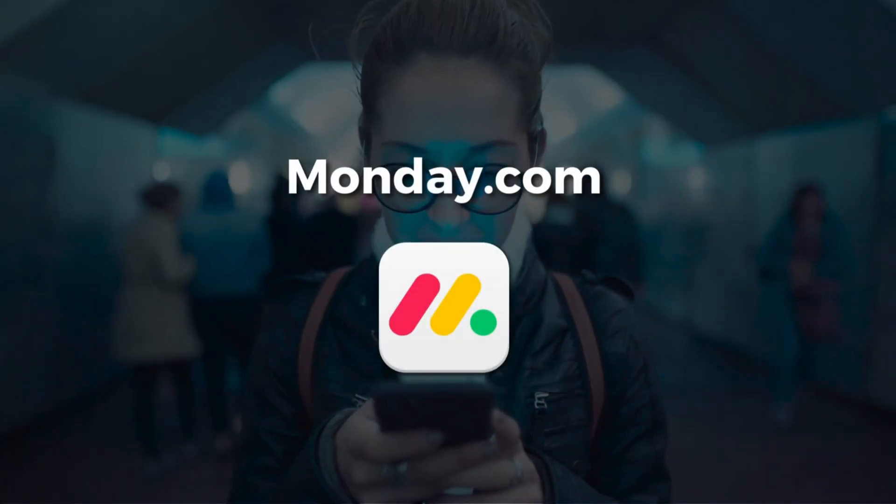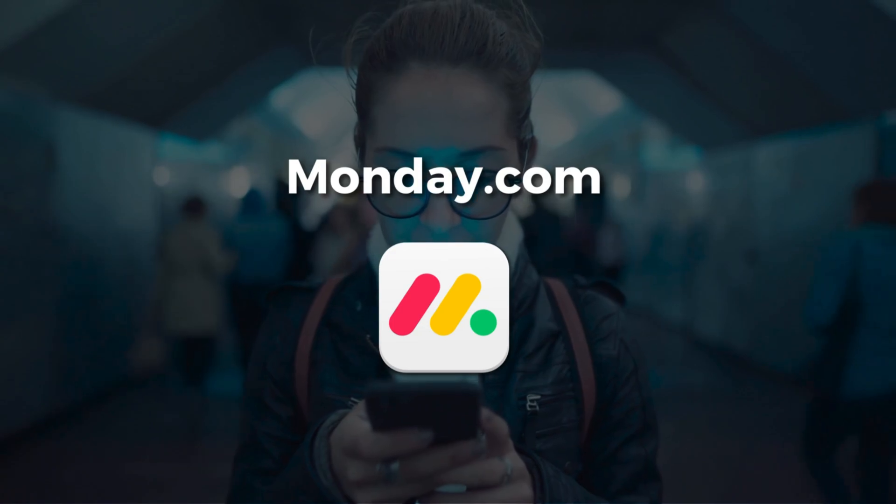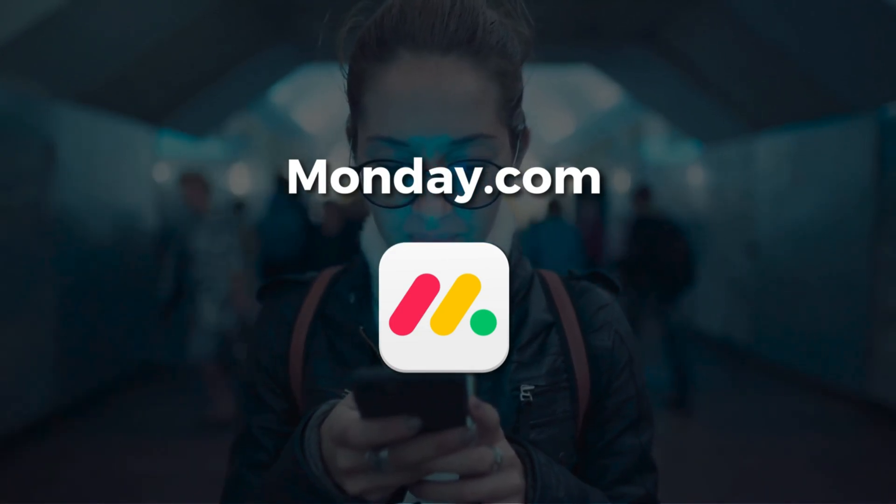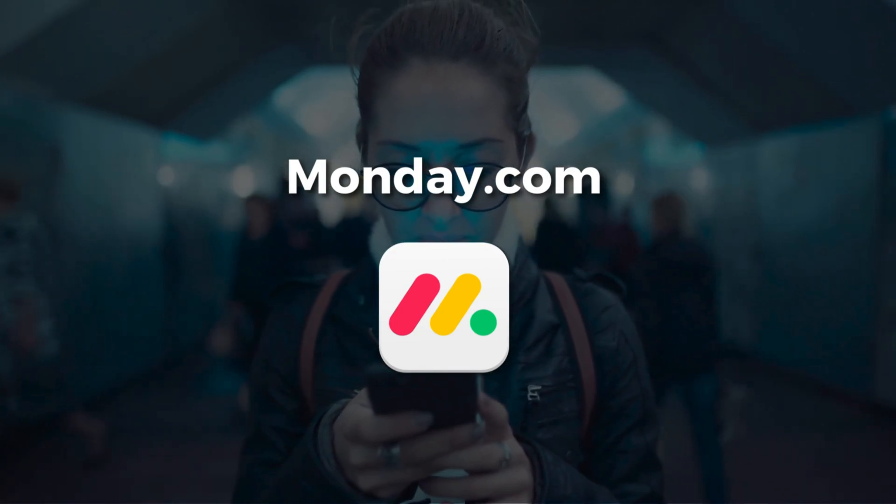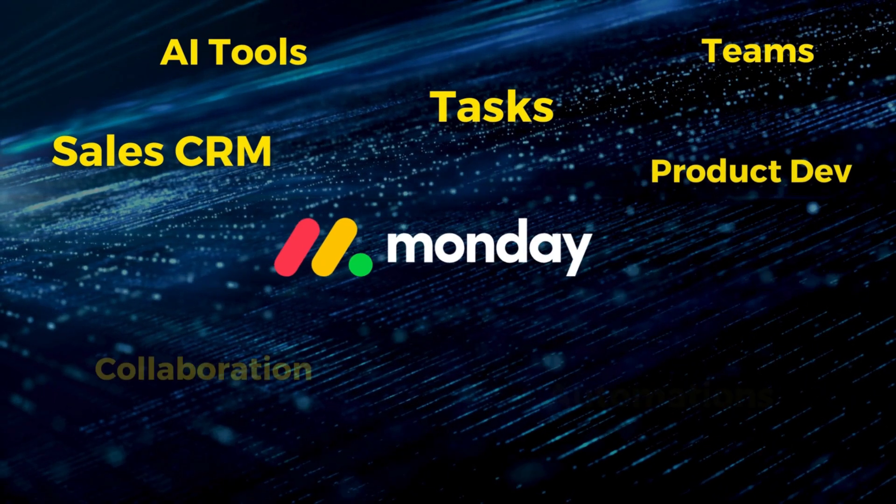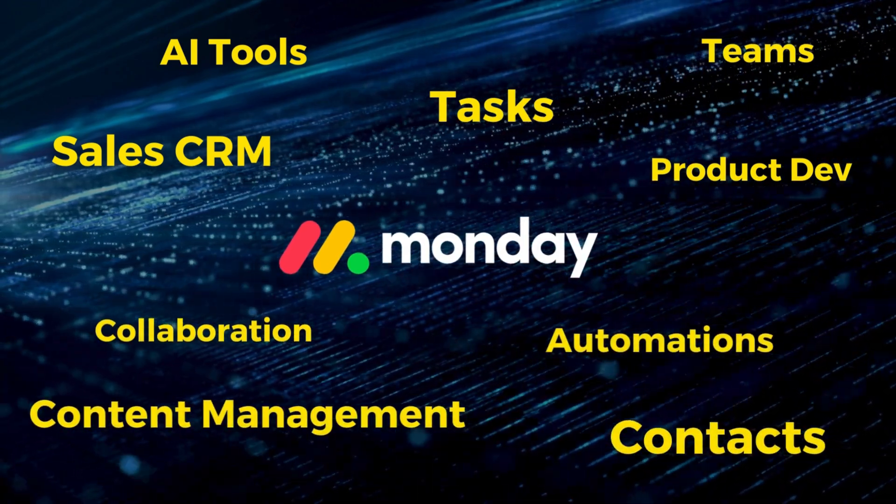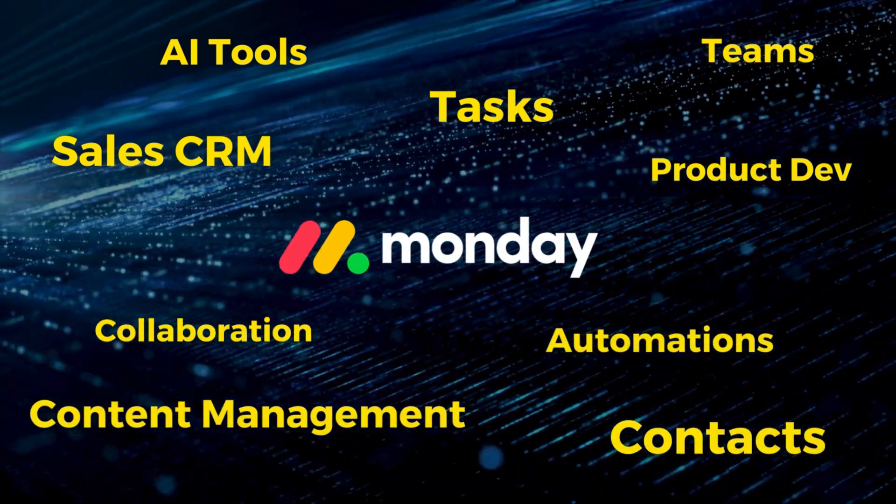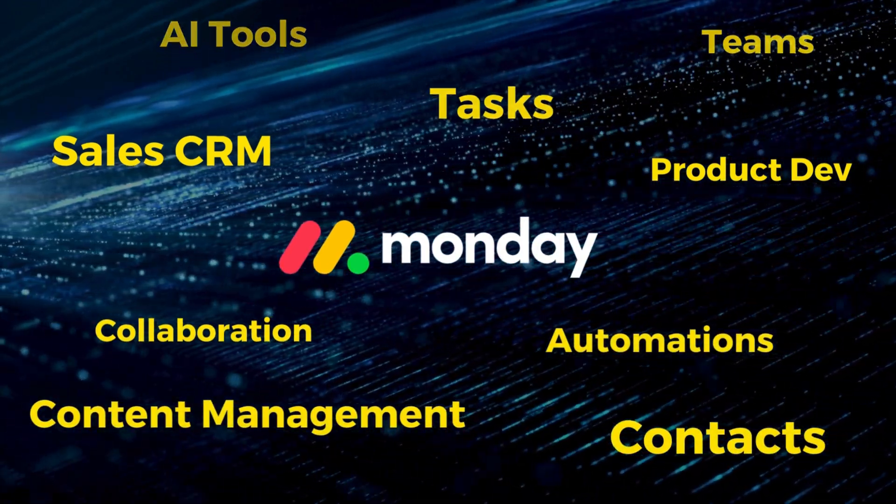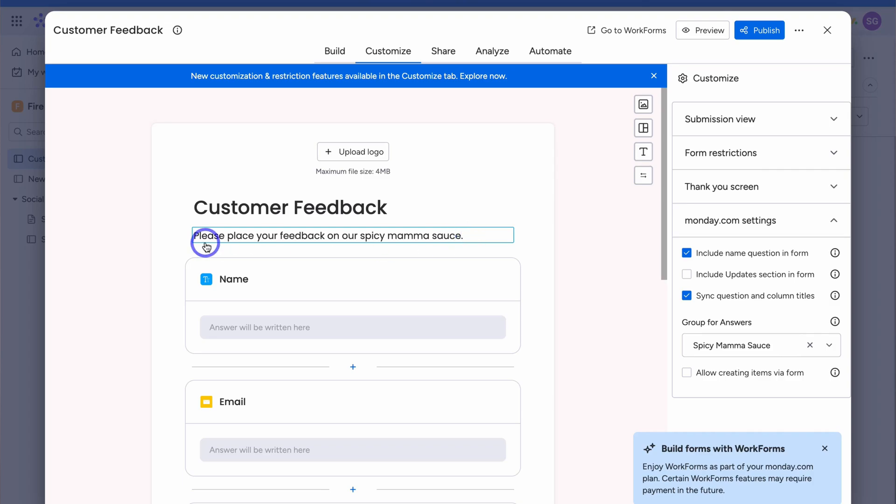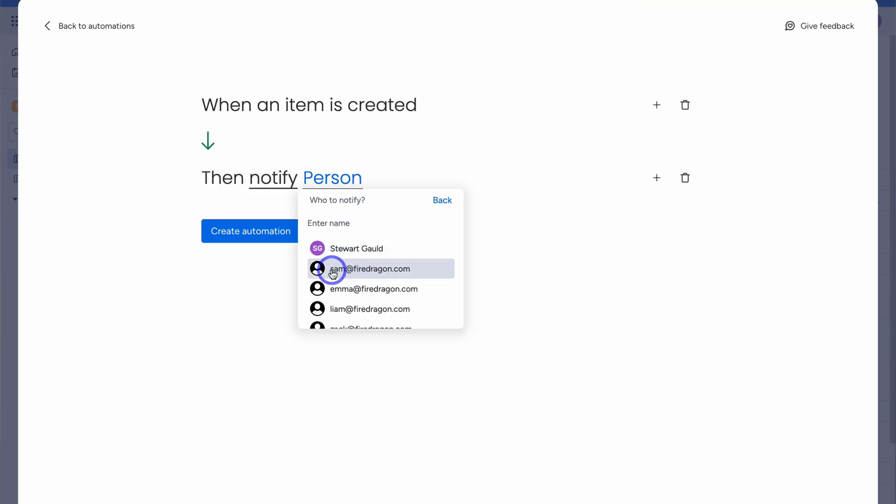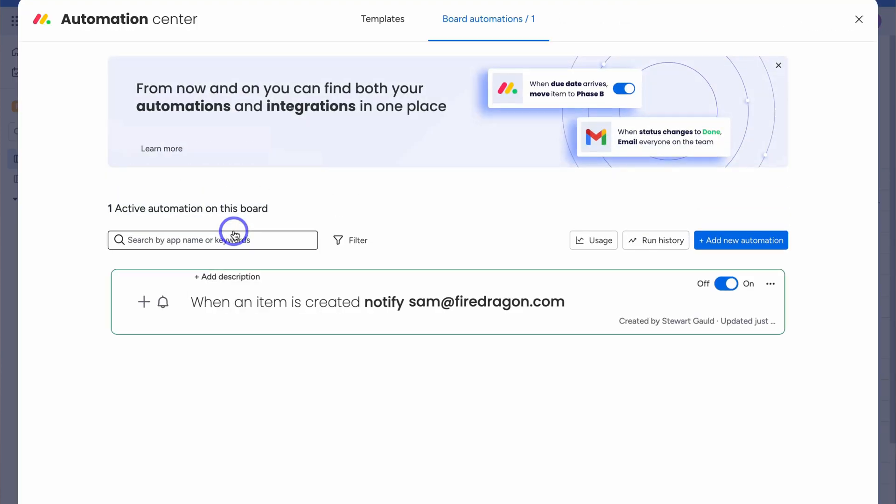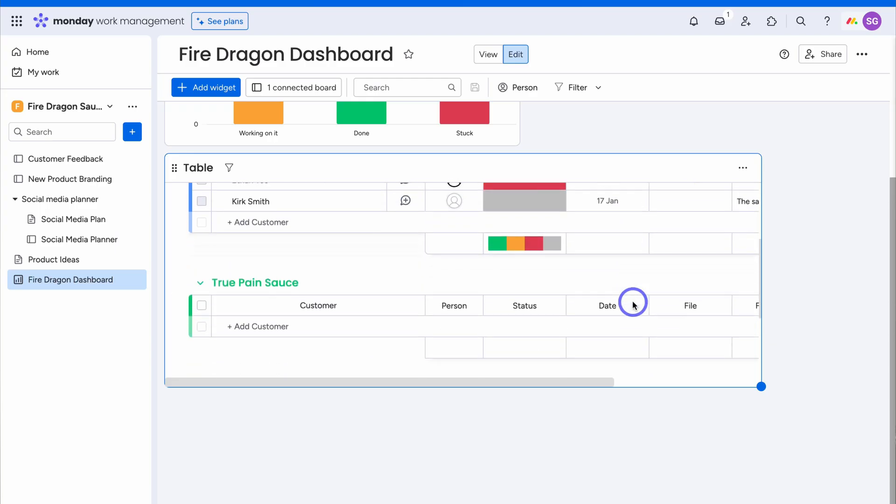Fourth on my list is Monday.com. Similar to ClickUp, Monday is an all-in-one work management app. Monday is one of my favorite productivity apps due to its responsive and visually pleasing user interface. It can do a lot like ClickUp, however, has the advantage of being incredibly user-friendly.